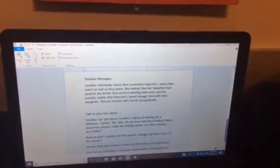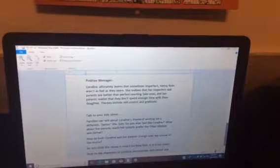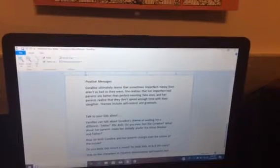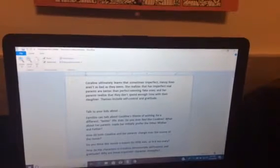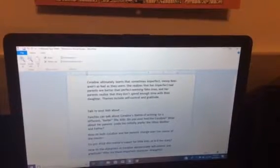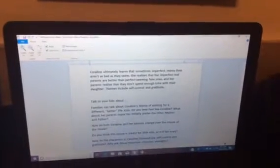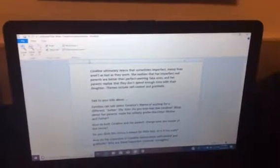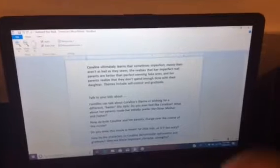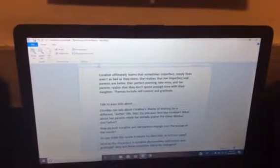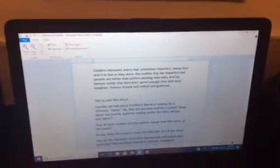Positive message: Coraline learns that sometimes imperfect, messy lives aren't as bad as they seem. She realizes that her imperfect, real parents are better than perfect-seeming fake ones, and her parents realize they don't spend enough time with their daughter.